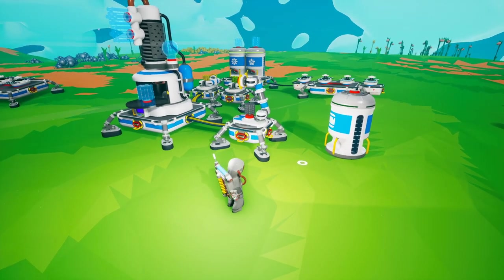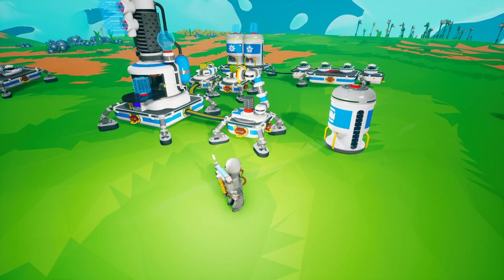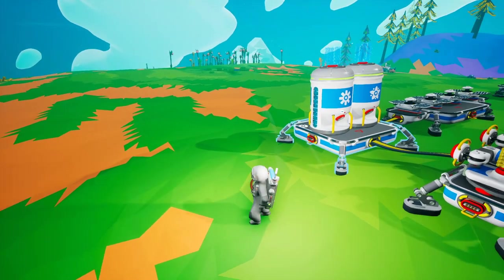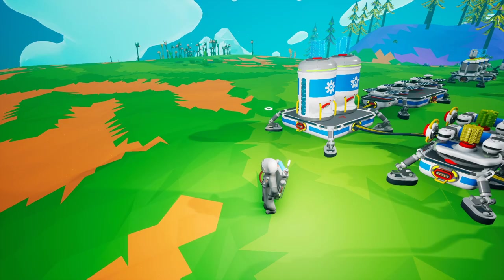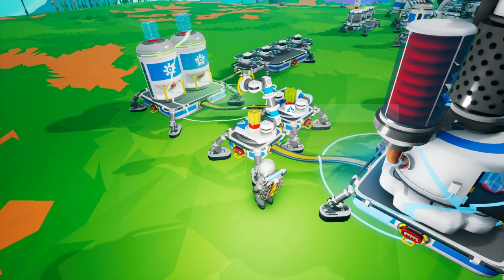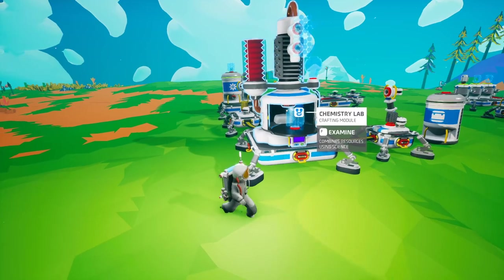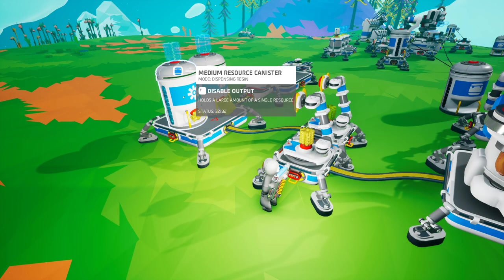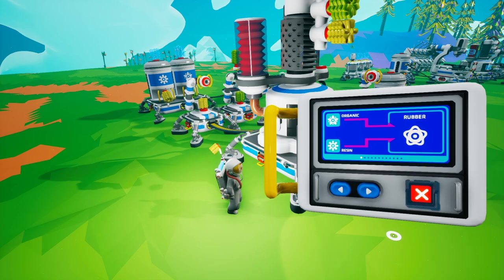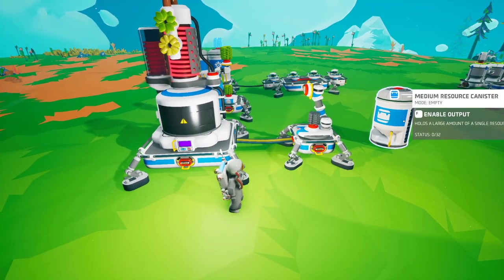A slightly different configuration but the same concept: have your storage offset to another location. This is great if you're delivering resources via a vehicle or want to be more organized. In this case we have two auto arms — one filtering resin and one filtering organic — pulling from medium resource canisters and placing onto the chemistry lab. Once enabled, it starts producing rubber and delivers the result to a medium resource canister.